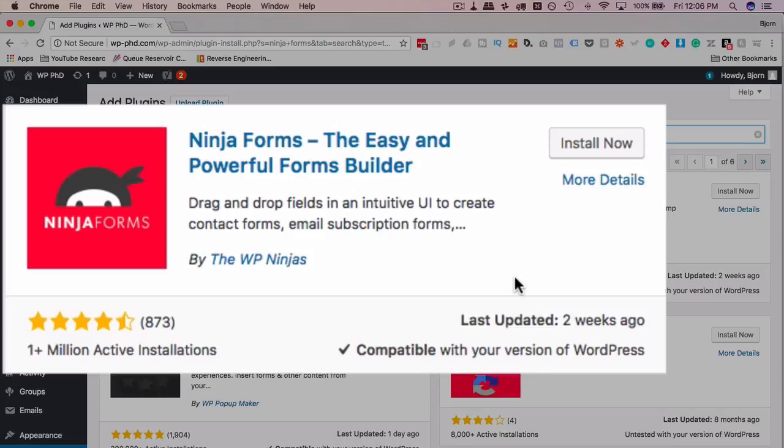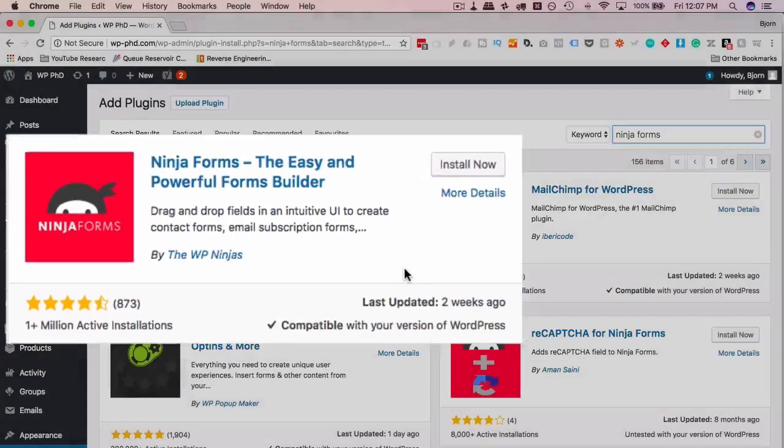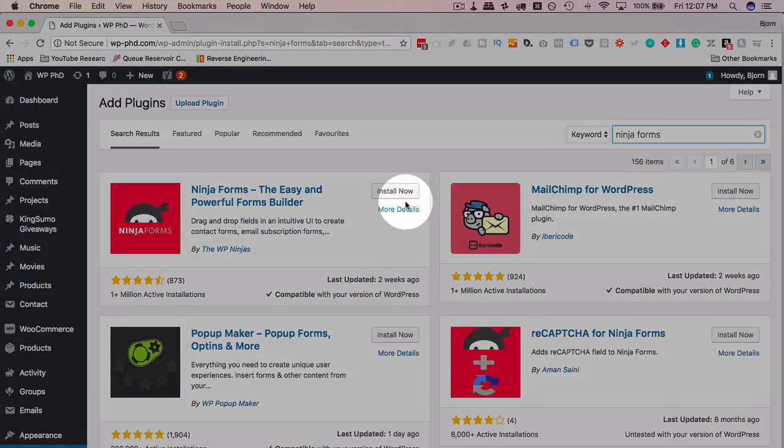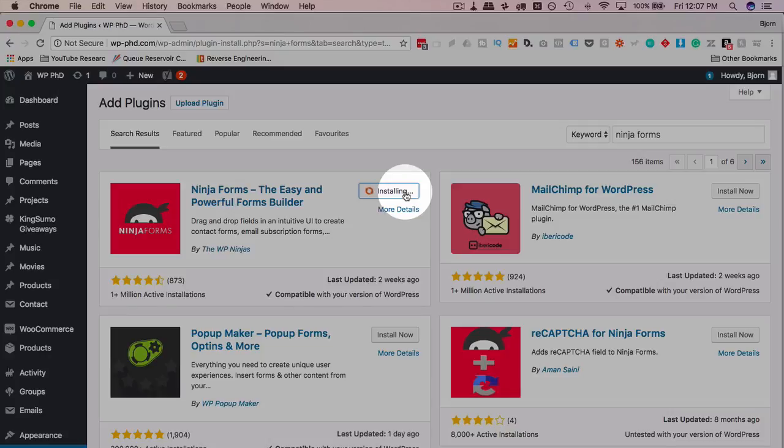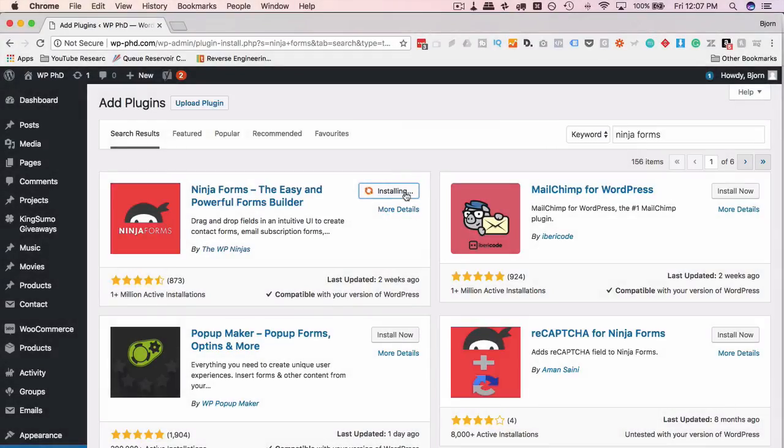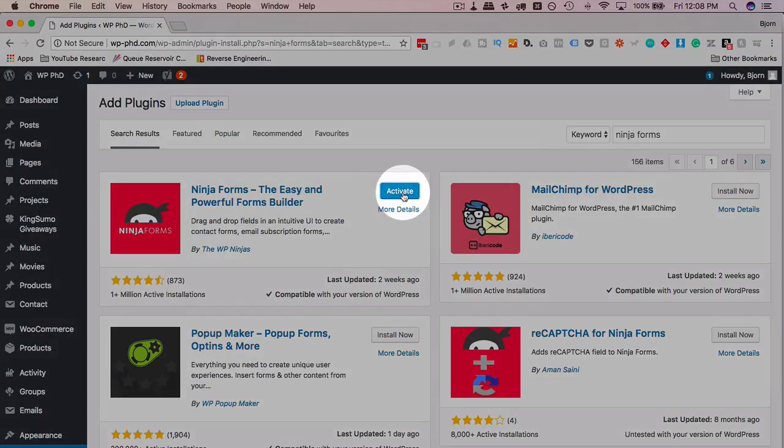I've linked to the tutorial up above using Updraft Plus as a backup plugin. It's in that tutorial, it's free, it's awesome, check it out. I'm gonna click on install now because I'm on a demo site and I'm not too concerned if it breaks. I'm just gonna go ahead and install it and then I will click on activate.